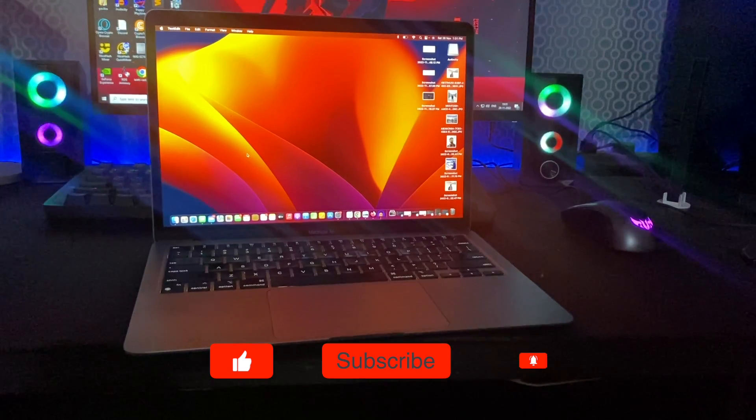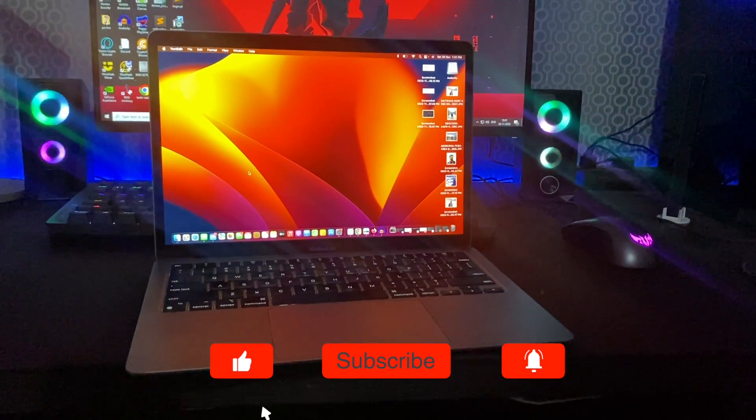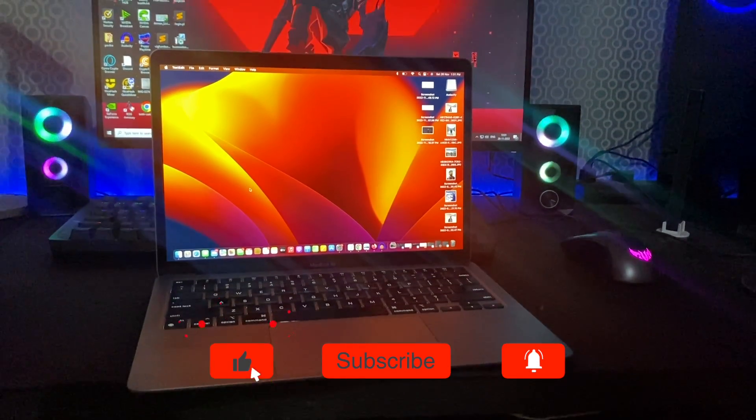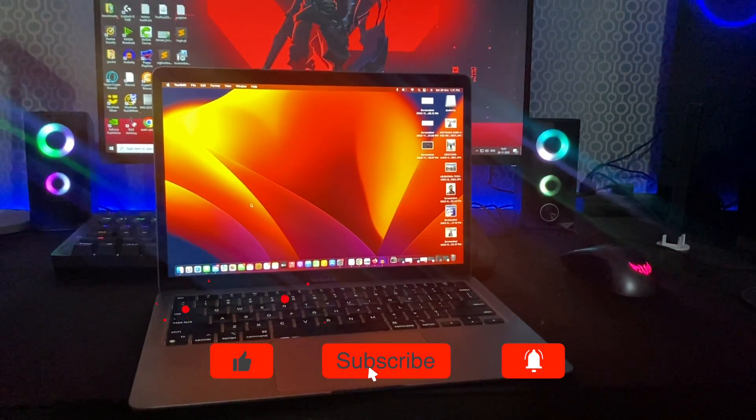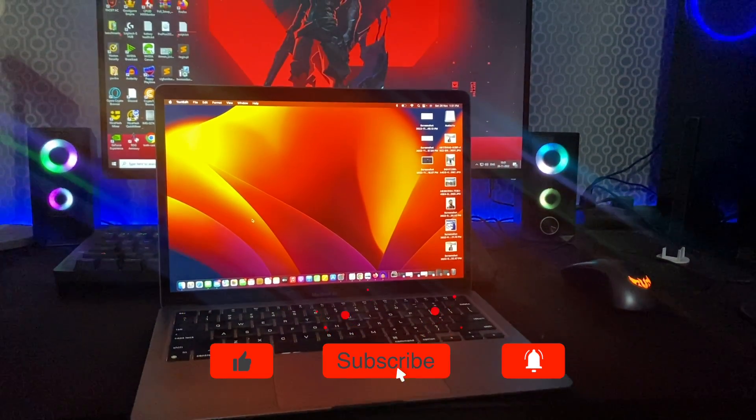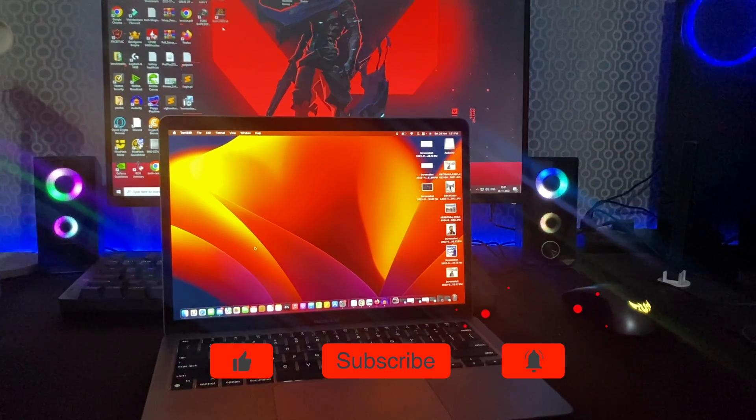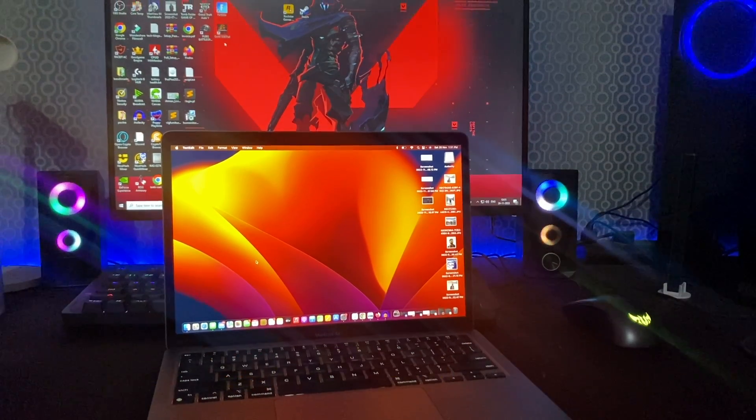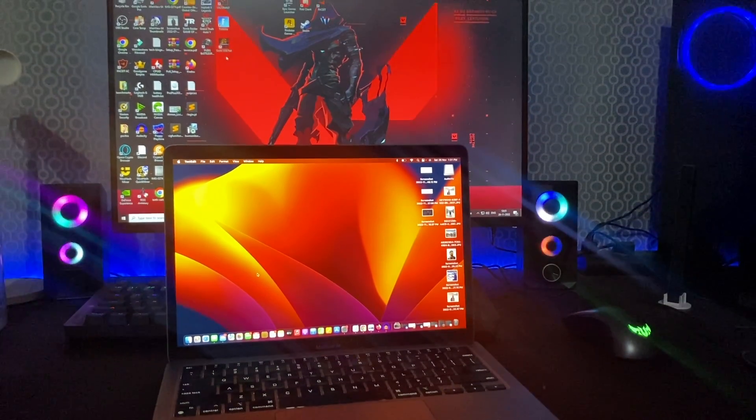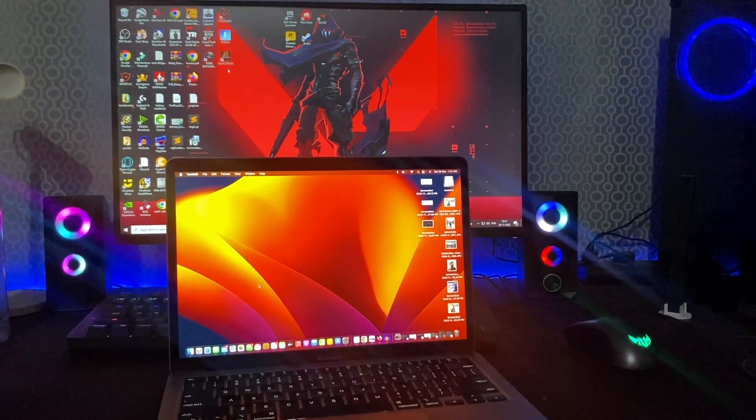That's it. Now you know how to control keyboard backlighting in latest Mac models. I hope this video was helpful. Don't forget to like and subscribe. Thanks for watching.